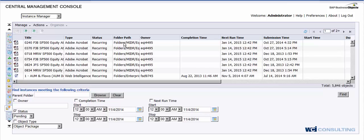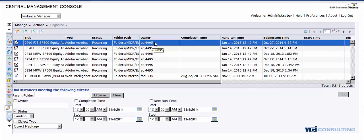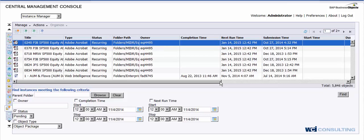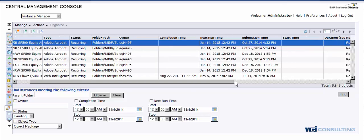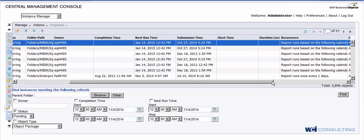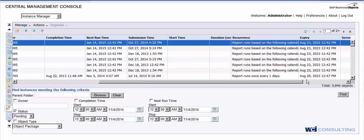You're going to have your folder path where your reports are located. You're going to have your owner, so the owner is whoever created the schedule. Then you'll have your completion time, your next run time, your submission time. If you just keep working your way down here, you're going to have start time, duration.